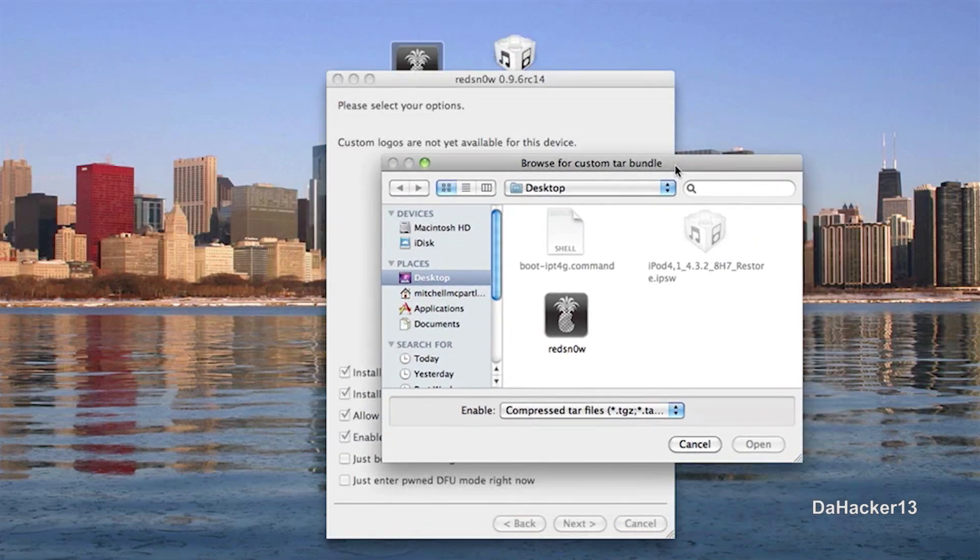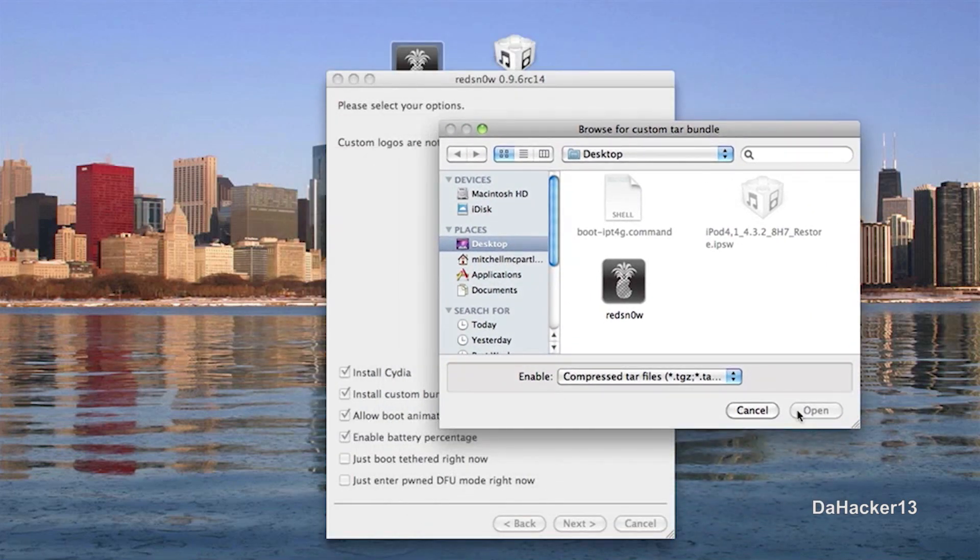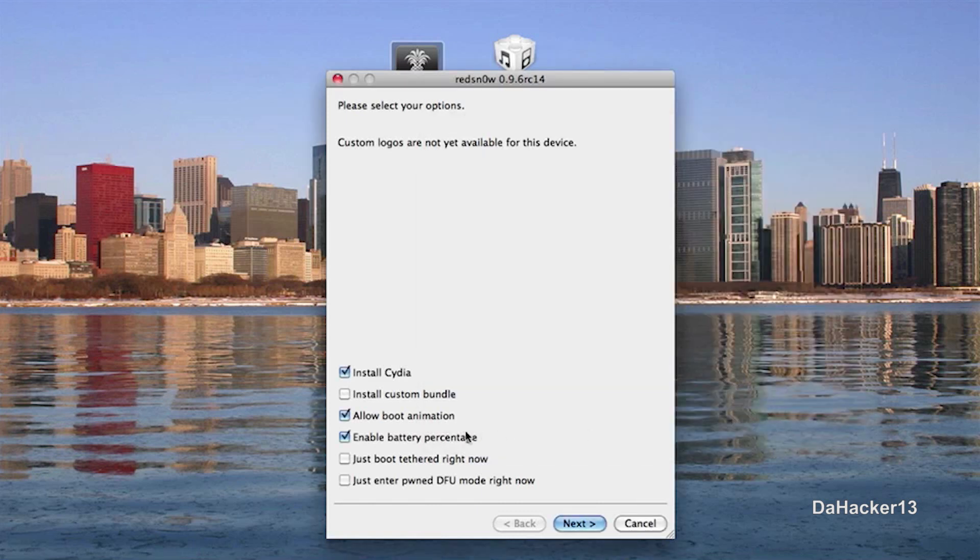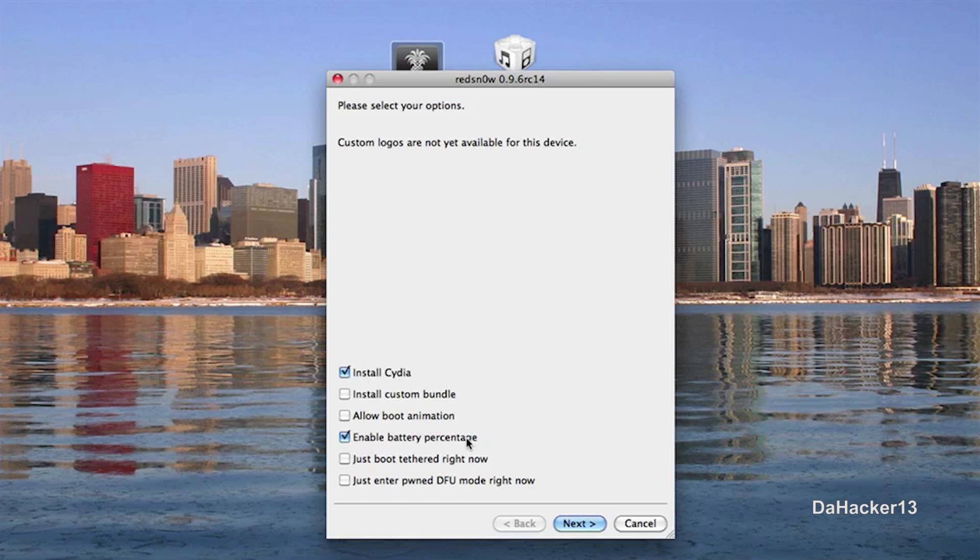And you can also install any custom bundles that you want. So if you want to install any custom bundles for your device and you have them somewhere on your computer, you can do that too. But personally, I am just going to do install Cydia and enable battery percentage because I don't really care about the boot animation. But that's a great feature that the iPhone dev team added.